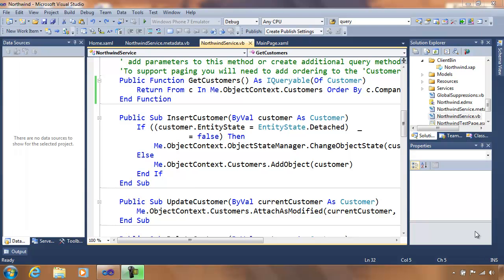Welcome back to part two of building modern line of business applications with Visual Studio 2010. My name is Orwell McDonald, I'm a product manager with Visual Studio. In part one, we grabbed a simple data grid, added paging, and started to build the basics of our line of business application. Now we have a list of customers, and we want to extend our customer detail information to include orders and display that on a different page.